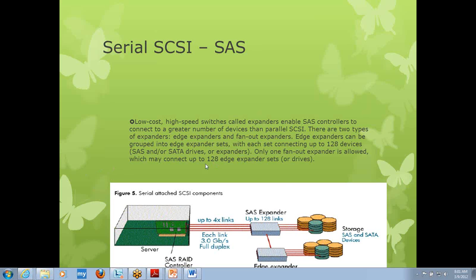You can connect 128 edge expanders to a fan out expander. You can compare this to a core-edge topology: the fan out expander is similar to the core switch, and the multiple edge expanders are similar to the edge switches.